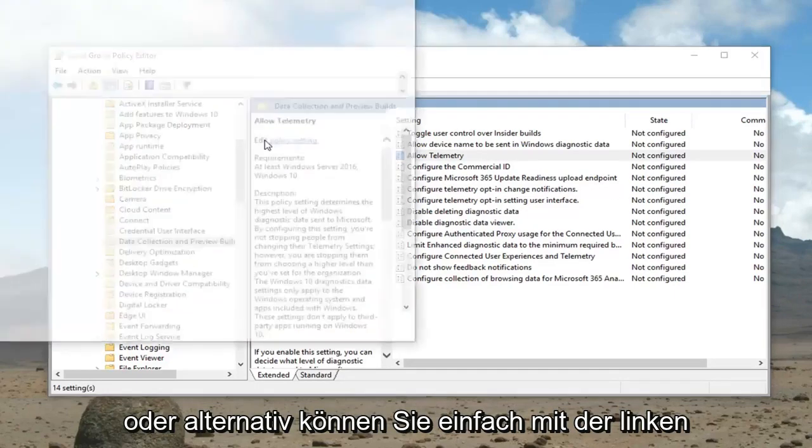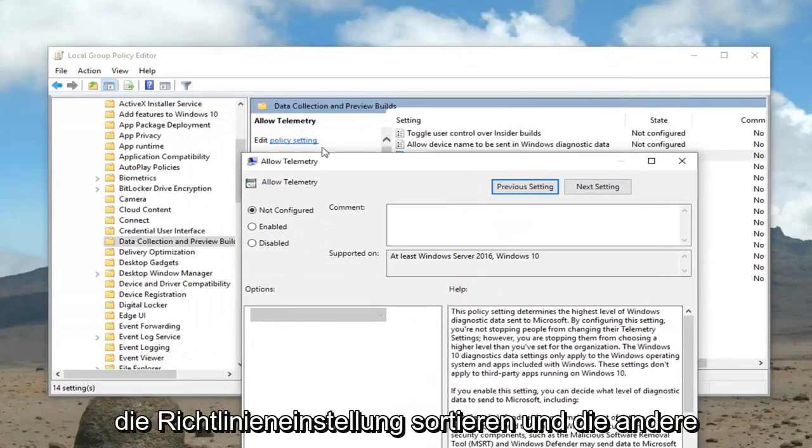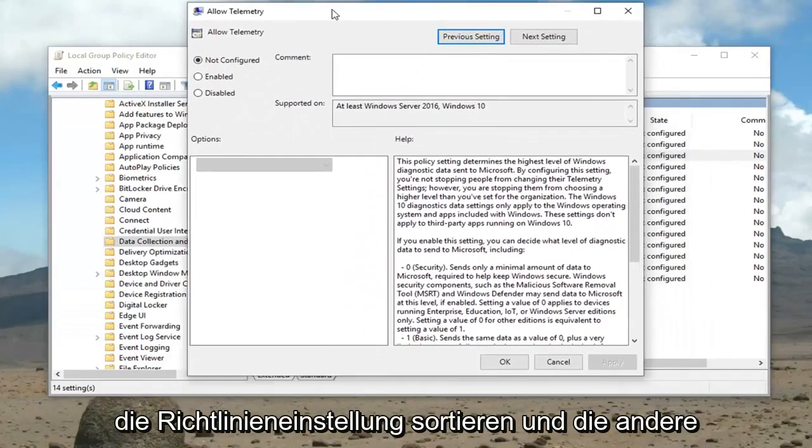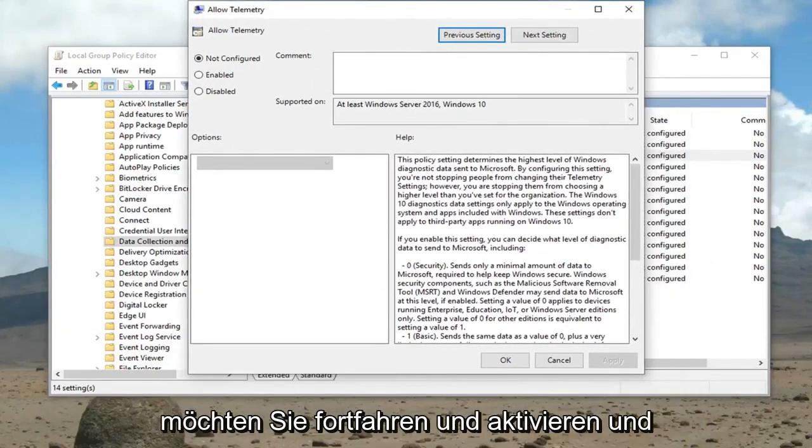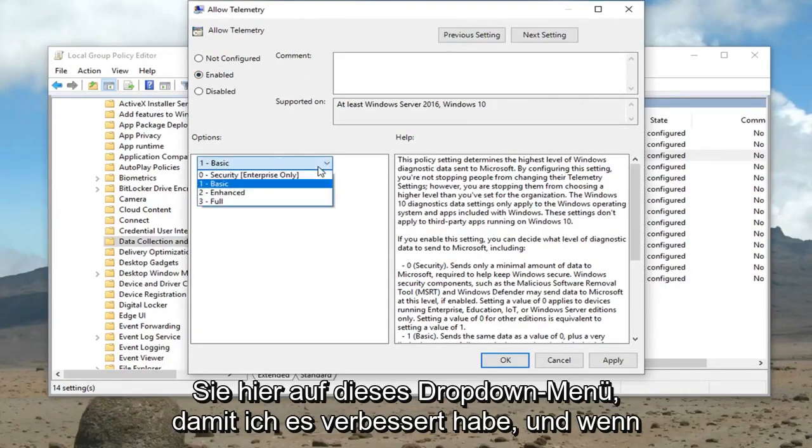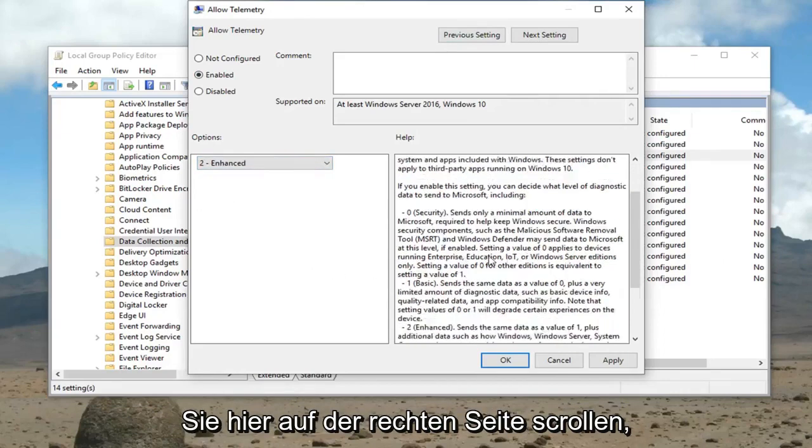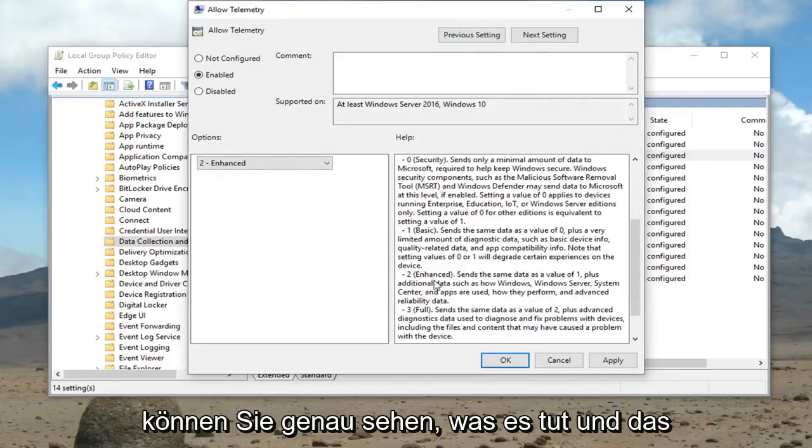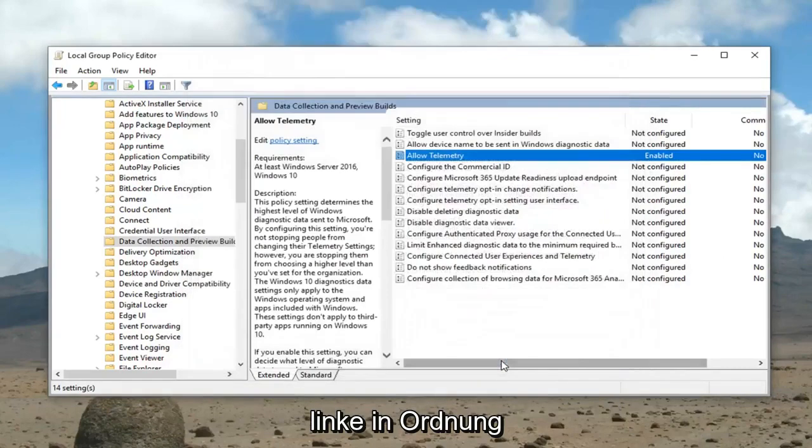Alternatively you could just left click where it says edit and select policy setting. Now that we're in this allowed telemetry window, you want to go ahead and select enabled. Underneath the options you want to click this drop down here. Select enhanced. If you scroll on the right side here you can see exactly what it does. Then left click on apply and okay.